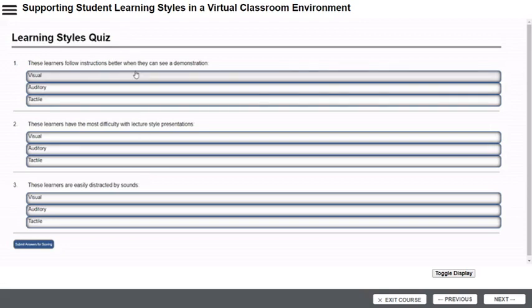During the live session, the instructor is able to see how each student answers each question in real-time on the moderator dashboard. This quiz is weighted at 20% of each student's overall lesson score.